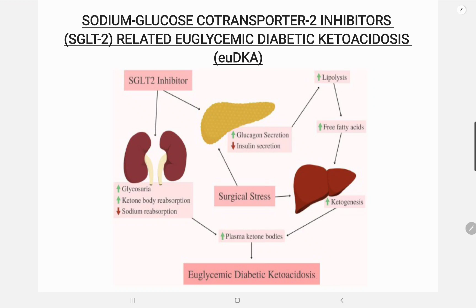The blood glucose in SGLT2-associated euglycemic DKA is usually less than 250 mg/dL due to increased excretion of glucose in the urine. Management includes aggressive hydration, discontinuation of the drug, and control of blood glucose with insulin.